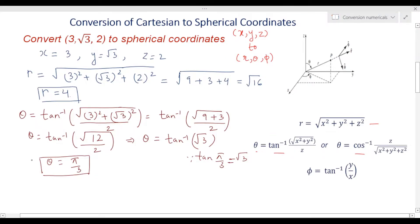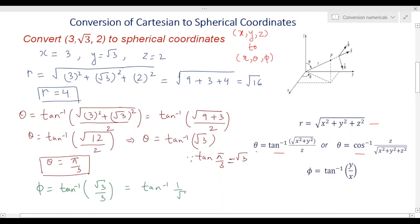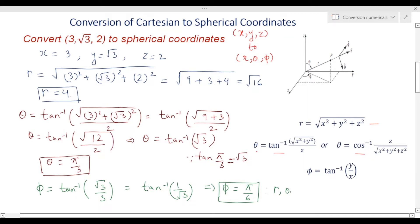Now for phi, we apply the third transformation equation: phi = tan inverse(y / x). Substituting y = √3 and x = 3, we get tan inverse(√3 / 3) = tan inverse(1/√3). Since tan(π/6) = 1/√3, this implies phi = π/6. So the third and final coordinate is phi = π/6. The final answer is: r = 4, theta = π/3, phi = π/6.